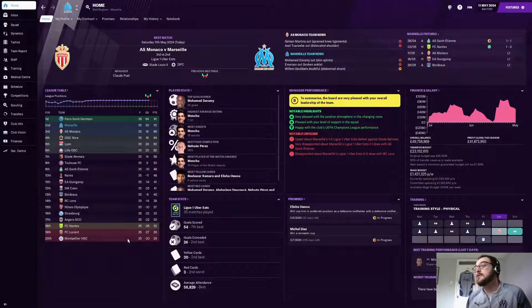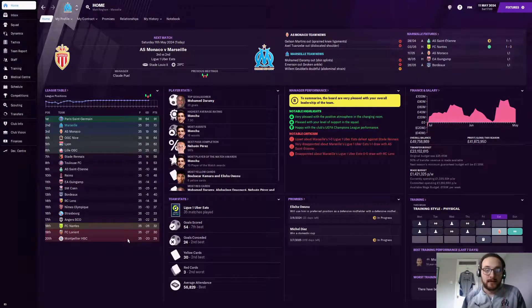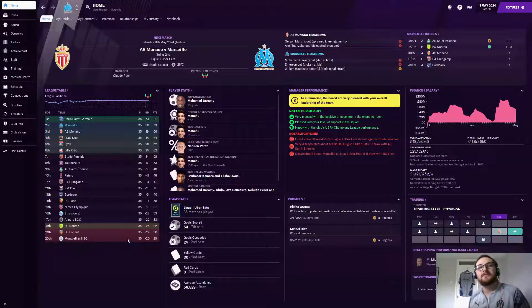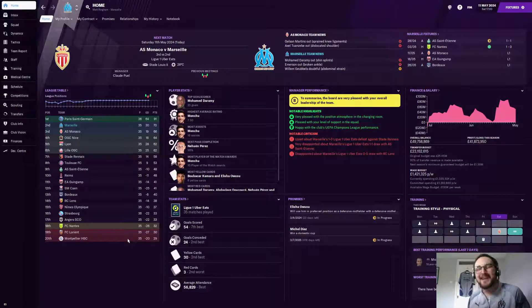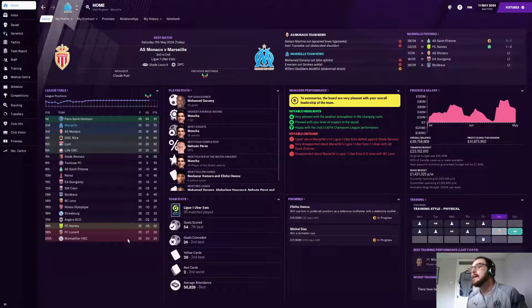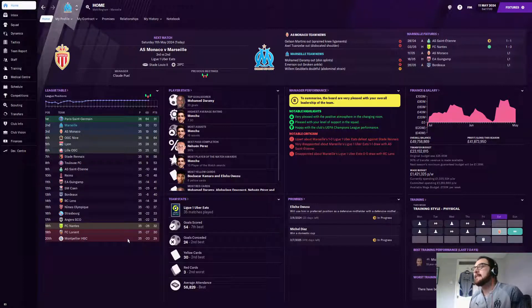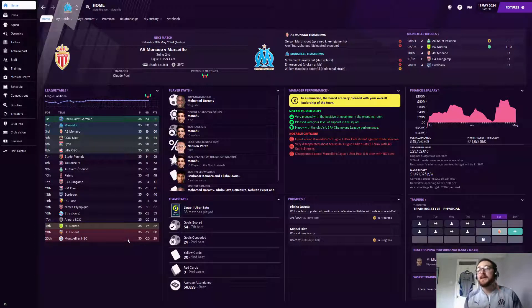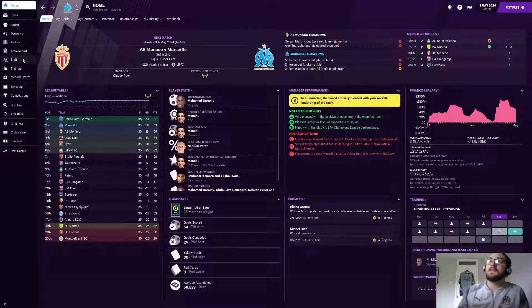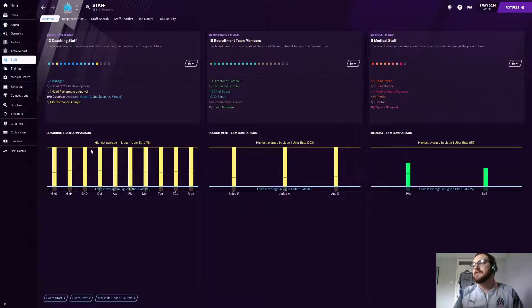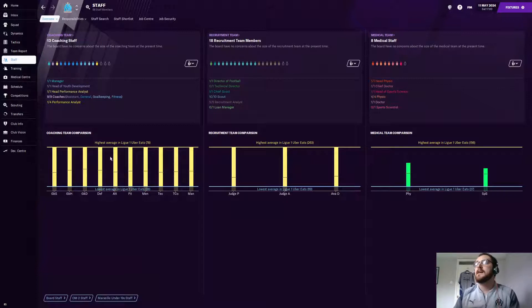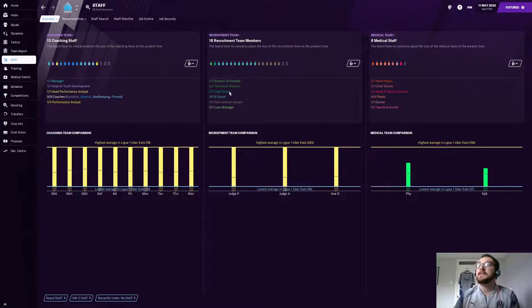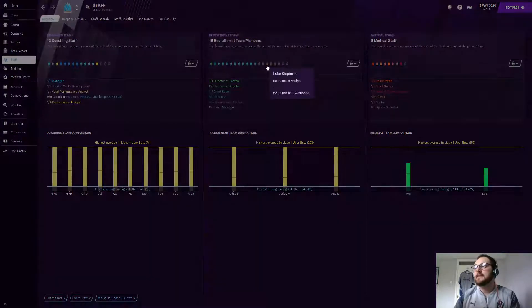What I wanted to talk to you about today is something I've not seen spoken about anywhere within the FM community and it is data analysis in terms of your scouting. If we just click on your staff screen here, there's a few roles been added to the game over the years. Performance analysts and recruitment analysts are up there as well as loan managers and technical directors.